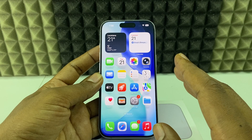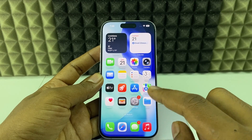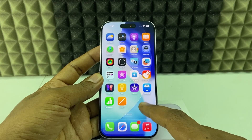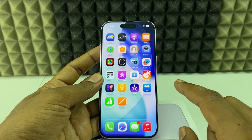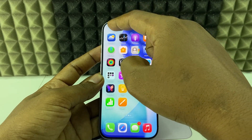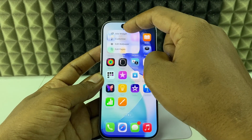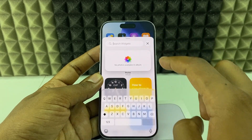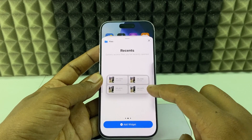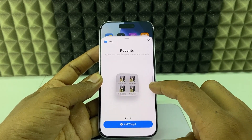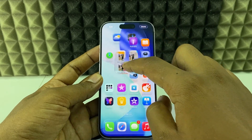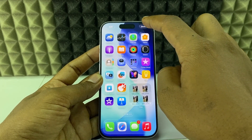Another way is to add a Files folder on your iPhone 17 home screen. Long press on the home screen and tap Edit, then Add Widget. Click the search bar and type 'Files', open it, select the widget style you want, and tap Add Widget. Move it wherever you'd like and tap Done.